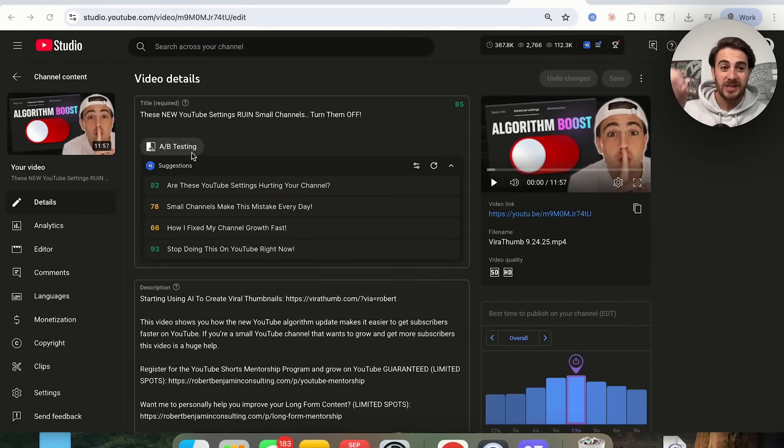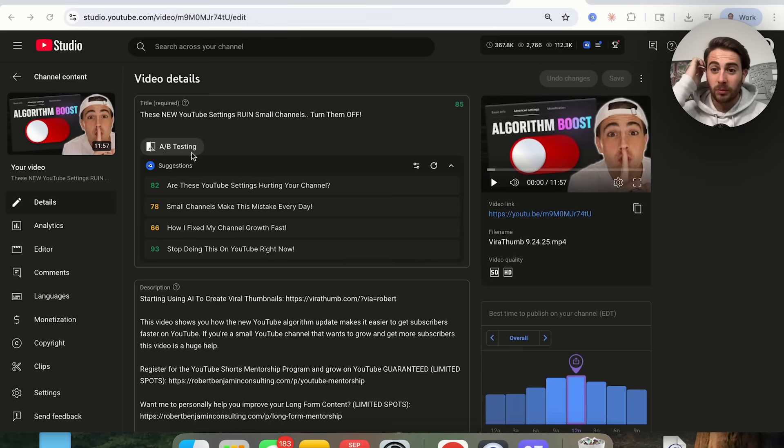Setting number one is actually a brand new feature that YouTube just came out with. You need to hop on this because if you know anything about YouTube, whenever they release a new feature, the creators that hop on it the fastest are the ones that get the most growth. So now when you go to upload content on YouTube, you are going to see that A/B testing is now available for titles.